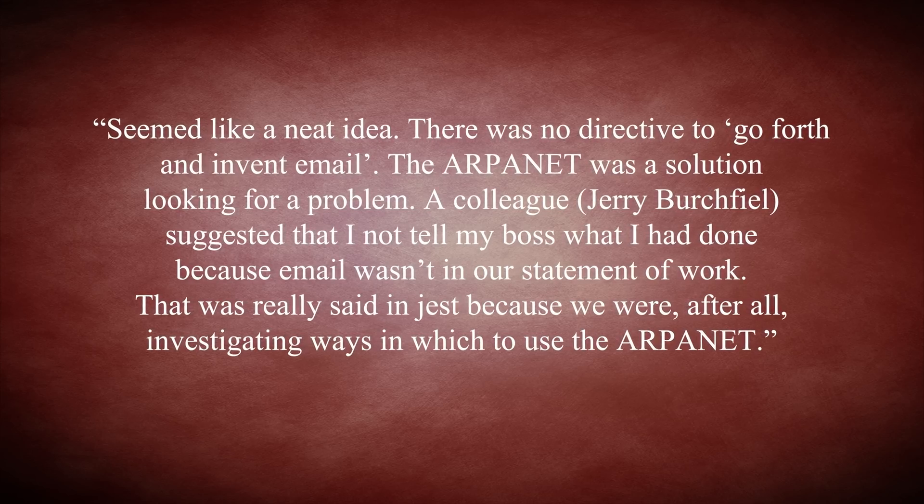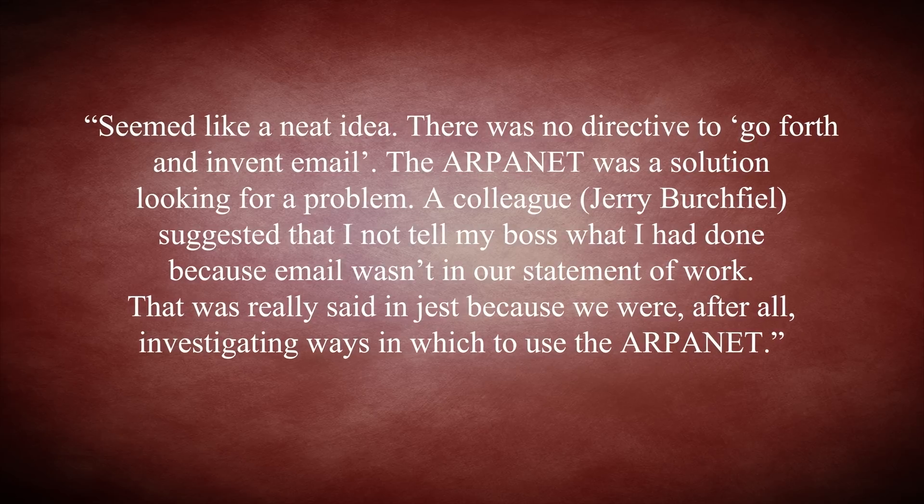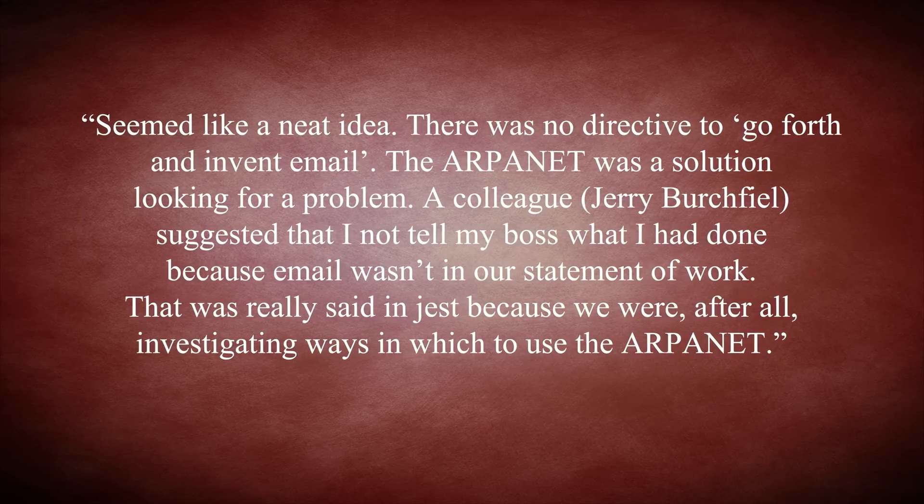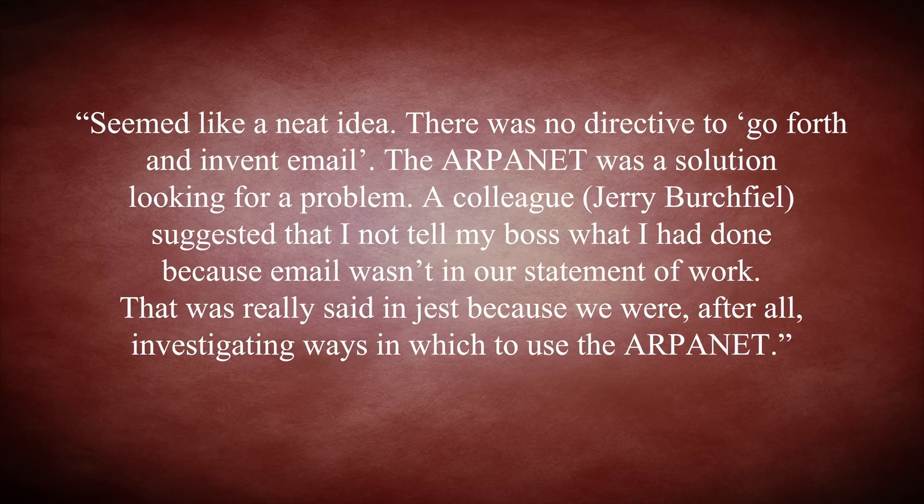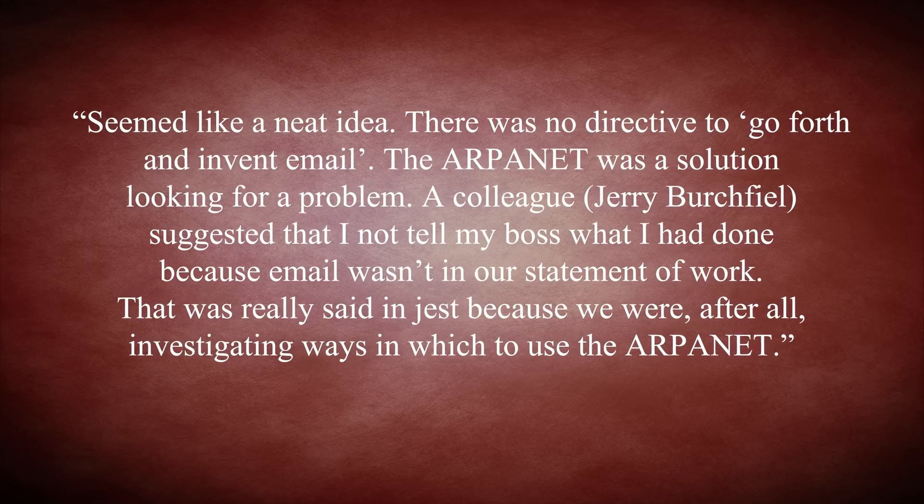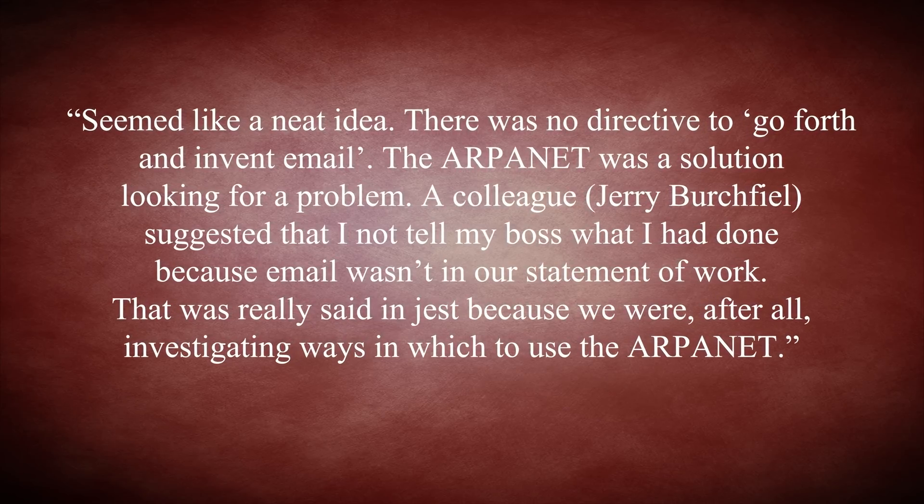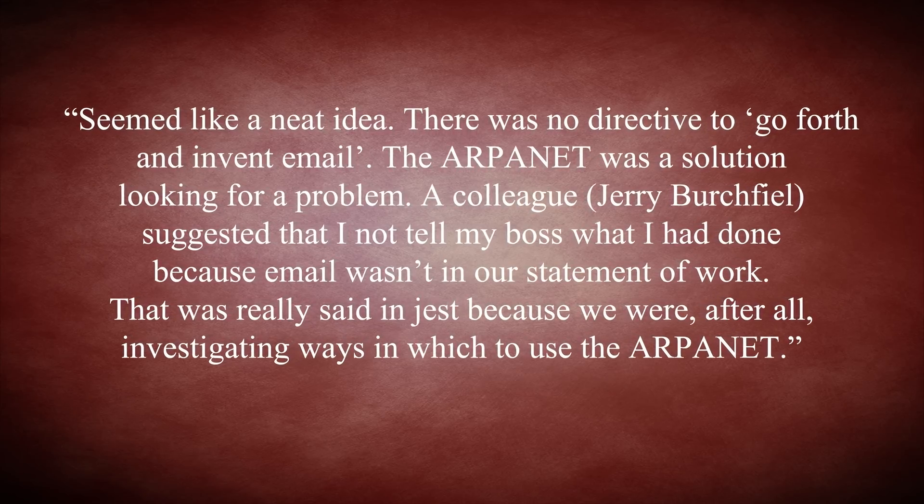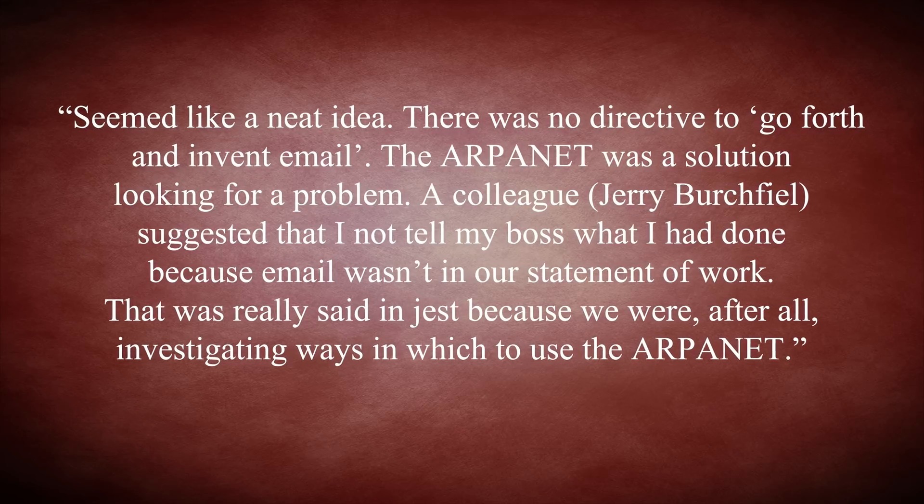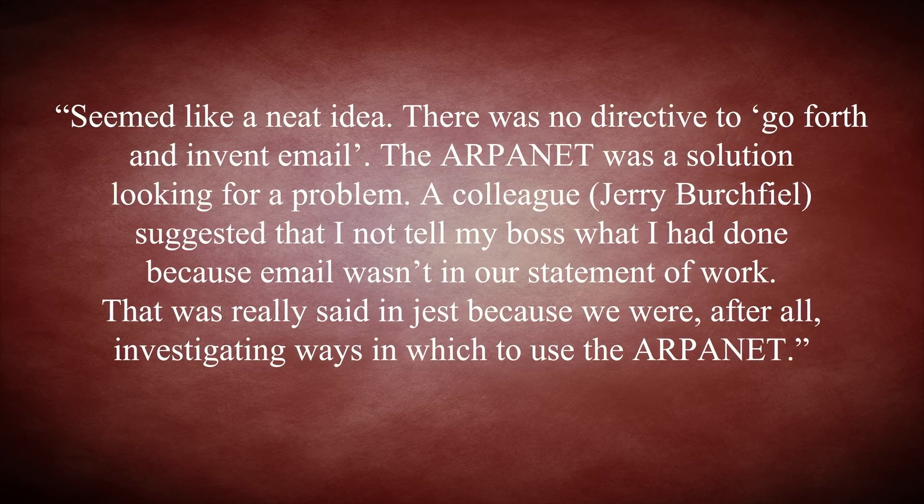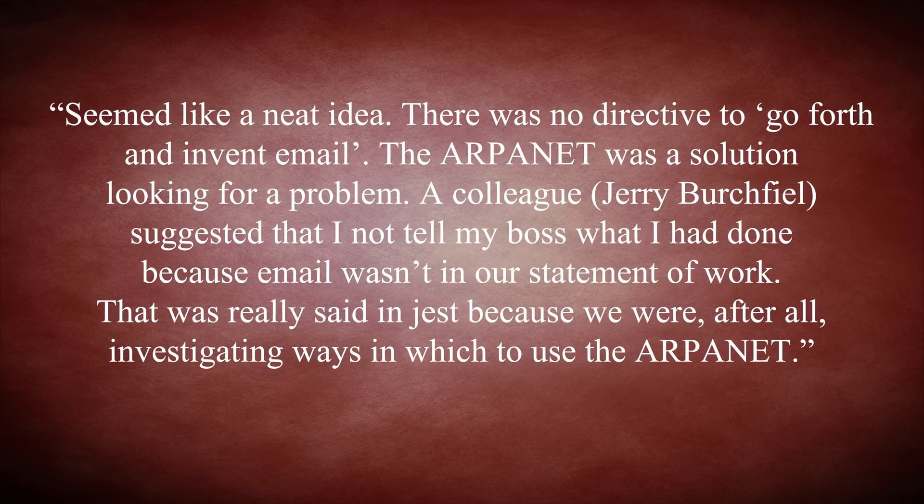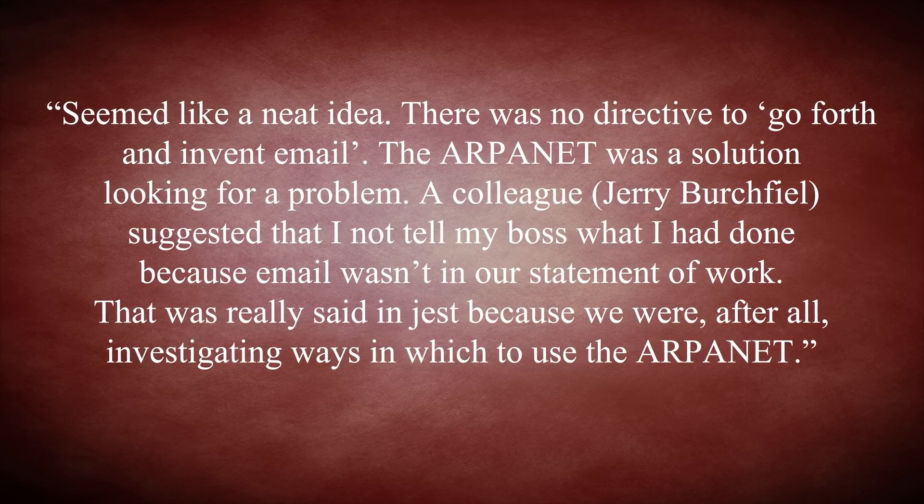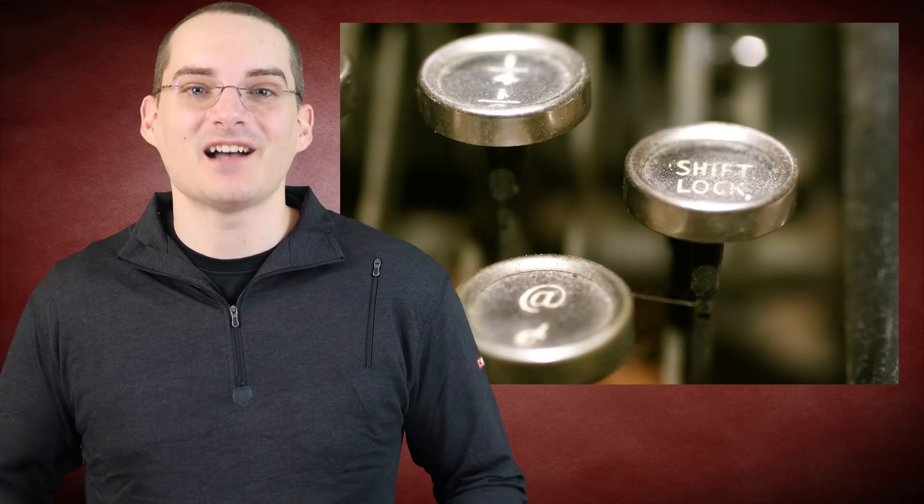There was no directive to go forth and invent email. The ARPANET was a solution looking for a problem. A colleague, Jerry Birchfield, suggested that I not tell my boss what I had done because email wasn't in our statement of work. That was really said in jest because we were, after all, investigating ways in which to use the ARPANET. While writing the code for this, Tomlinson had to decide how to designate that a message should be sent to another computer on the network, rather than a local account. He fatefully settled on the at symbol, a symbol that only made it on the standard keyboard in the first place because of its usage in commerce.